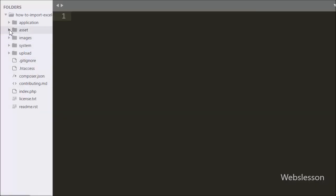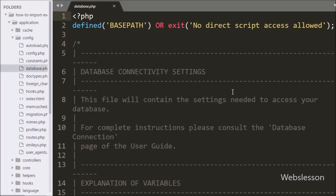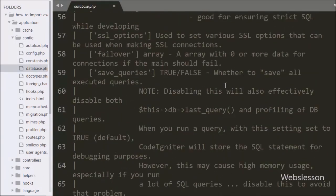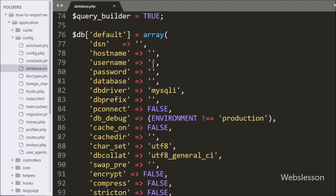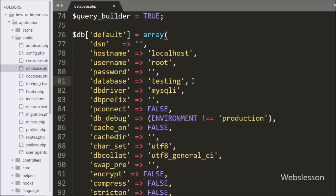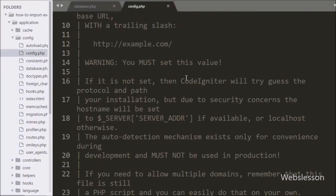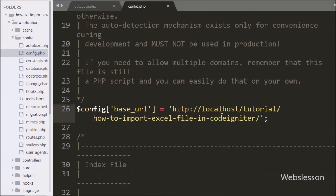First we have to make database connections, so we have to go to application/config/database.php file. Under this file we have set hostname to localhost, username set to root, password set to blank, and database name set to testing. After this we go to config.php file and under this file we have set the base URL of our CodeIgniter application.